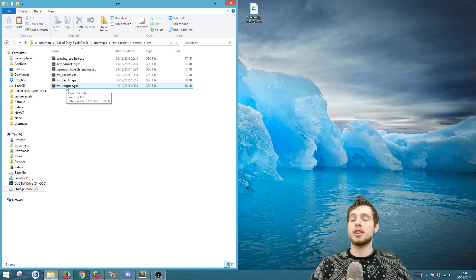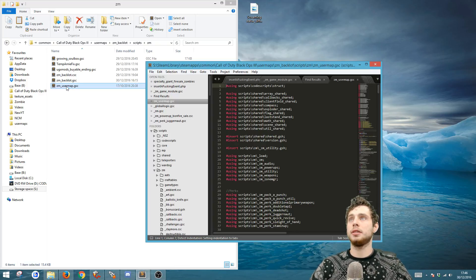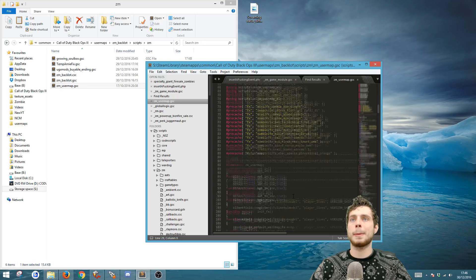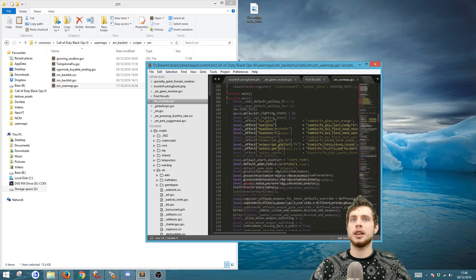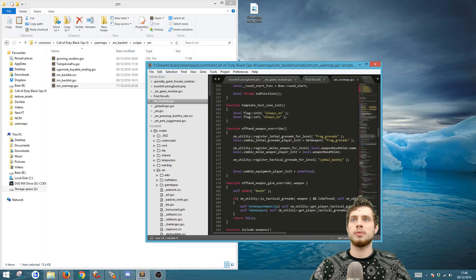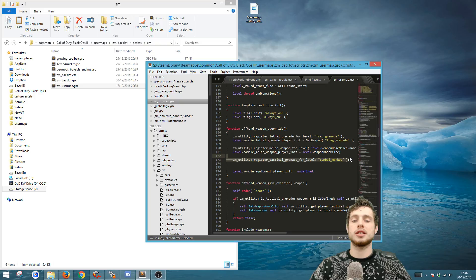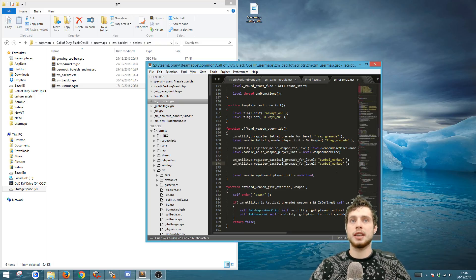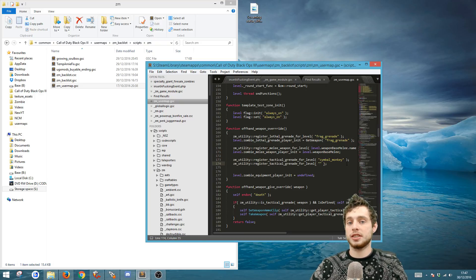That's great. The next thing you want to do is open up this file and go down until you find symbol monkey, which is this one here. You see where it says register tactical grenade and if we just copy and paste that, we're going to change this to october.